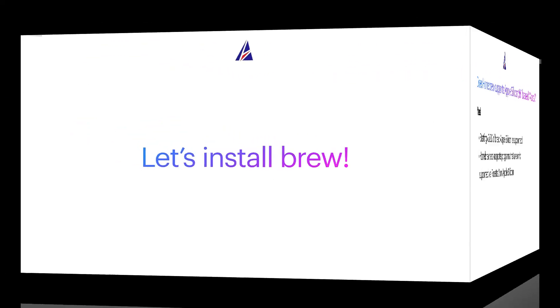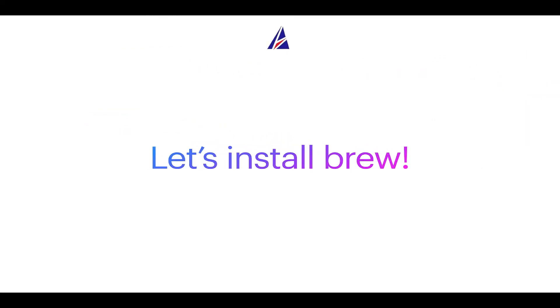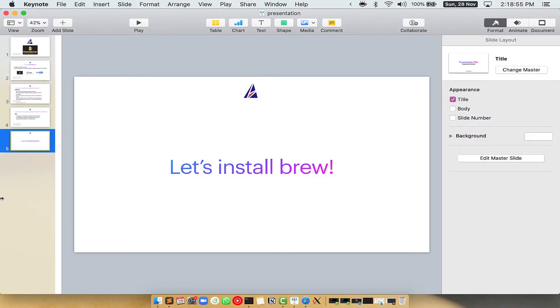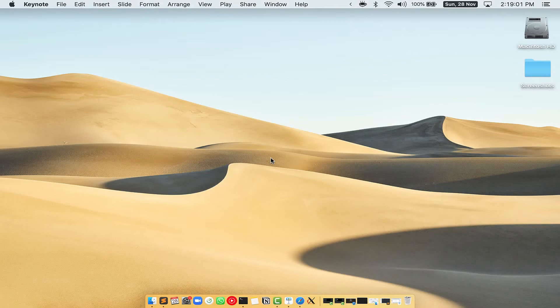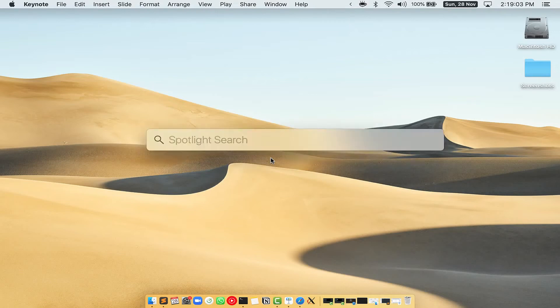So let's see now how we can install Brew on Mac. Let me open my Mac here.